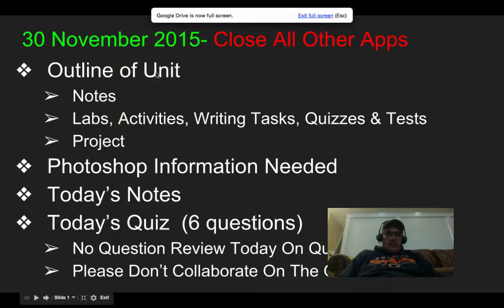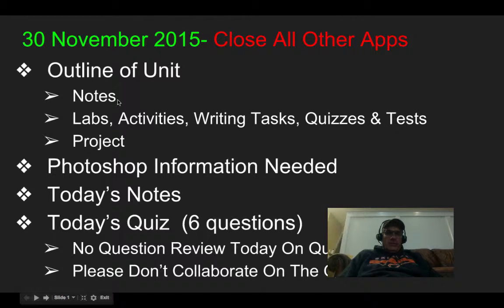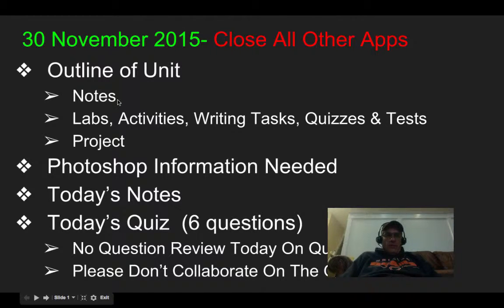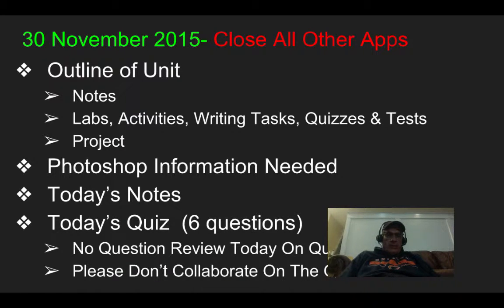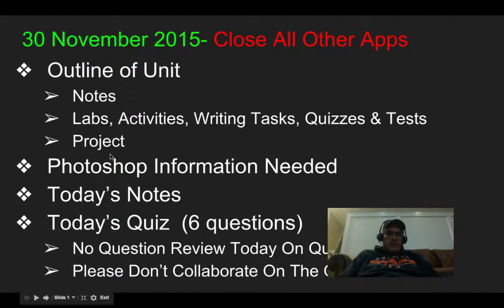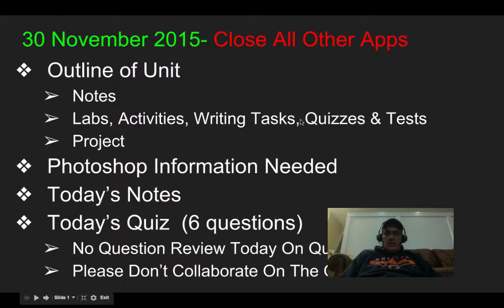Today we're going to cover the outline of the new unit, which will go all the way to the end of the month — we'll finish this right before Christmas break. I'll cover the notes we're going to go over this unit, the labs, activities, writing tasks, quizzes, and tests, and a project we're going to do toward the end.